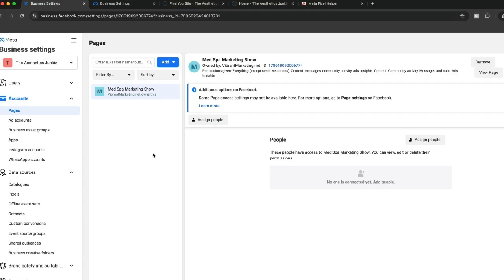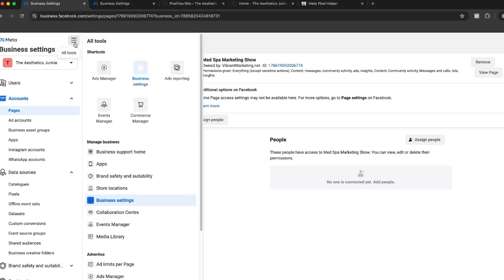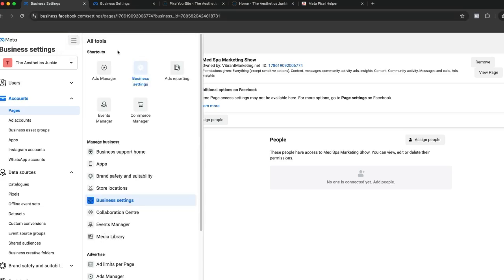Okay, now we're going to add our Facebook and Instagram accounts to our business. We're going to be at business.facebook.com/settings, or the hamburger menu. Next we're going to come over to accounts.